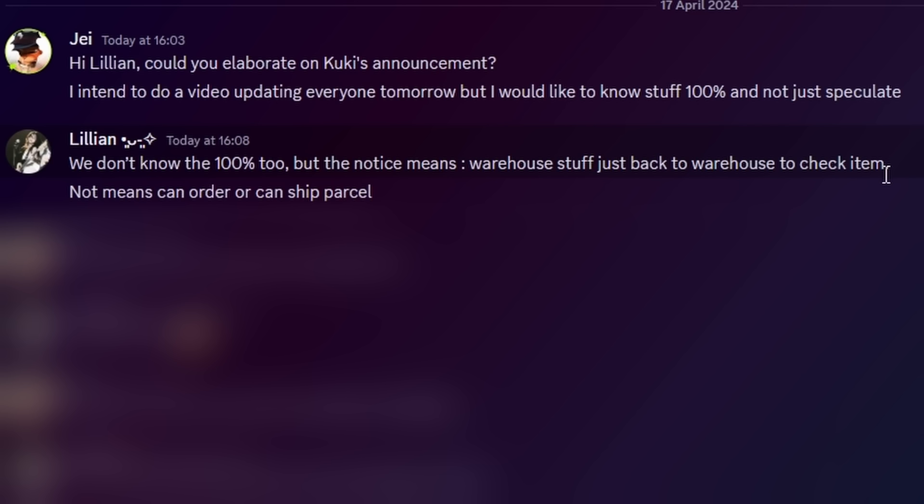From my understanding with this message, which says warehouse staff just back to warehouse check item, that pretty much to me means that they're just going to see and verify what is gone and what isn't gone. If your items are still there. If you've got any swoosh products, maybe if it is the swoosh company that is behind all this, maybe all those products will be gone. We don't know officially speaking which items are going to remain, which items are potentially gone. We don't know if you're losing anything even to begin with.